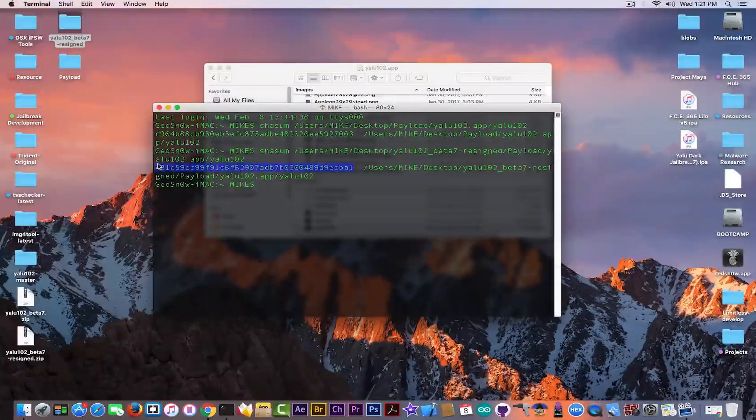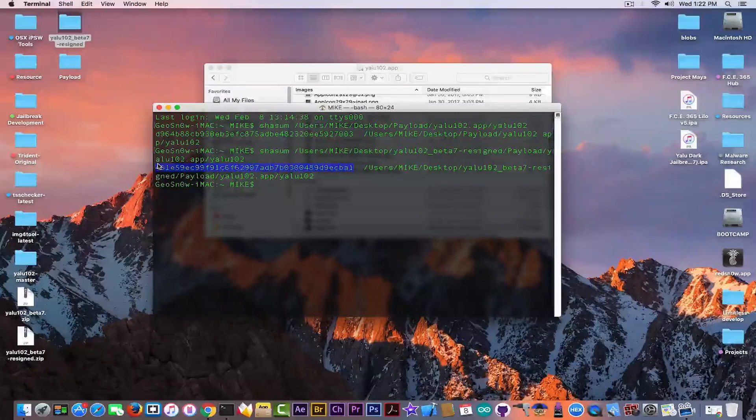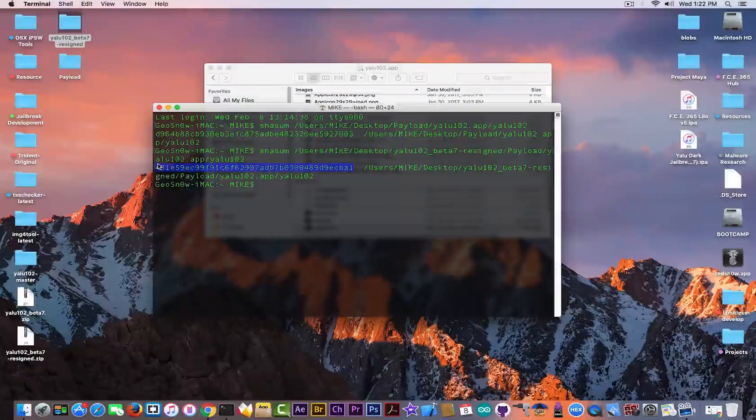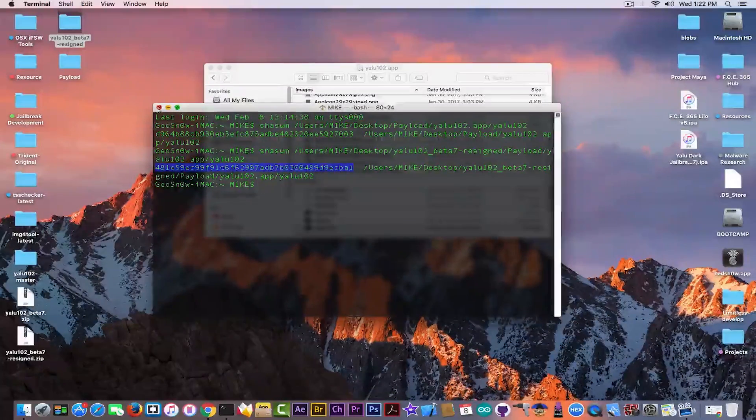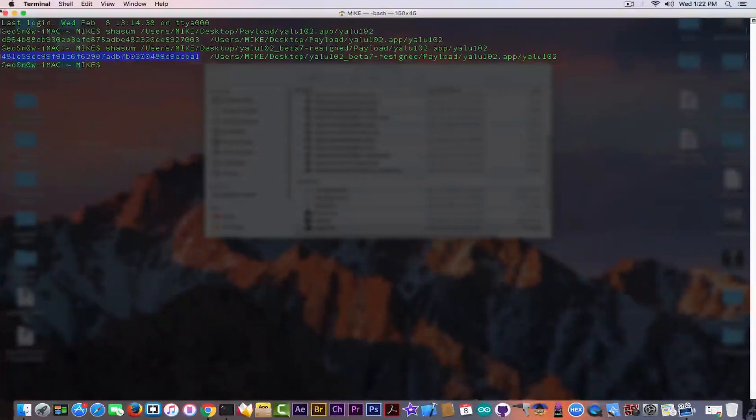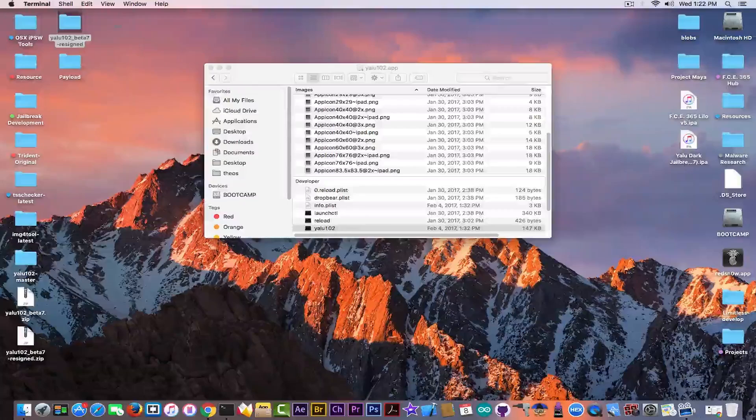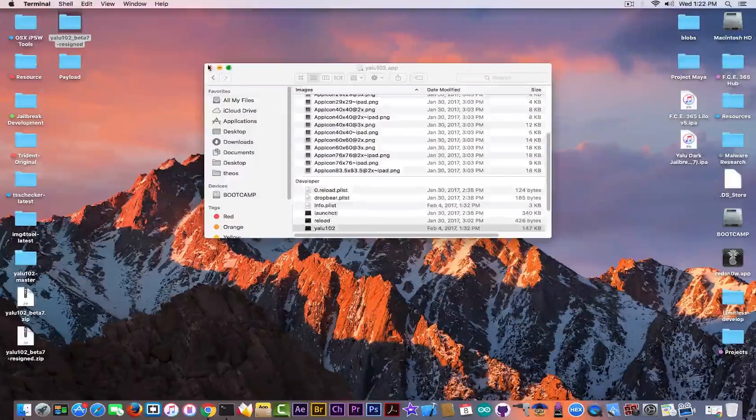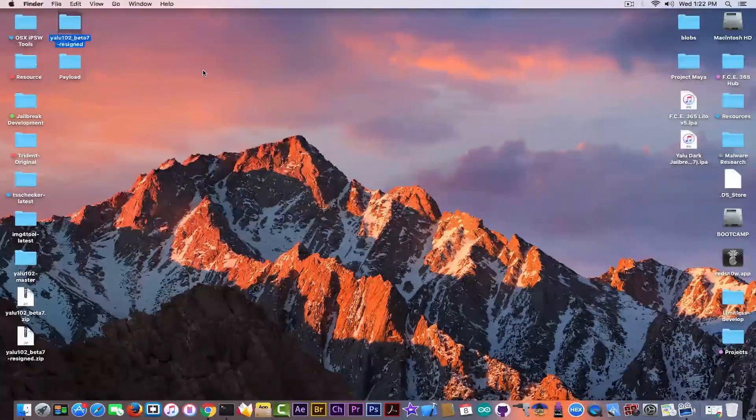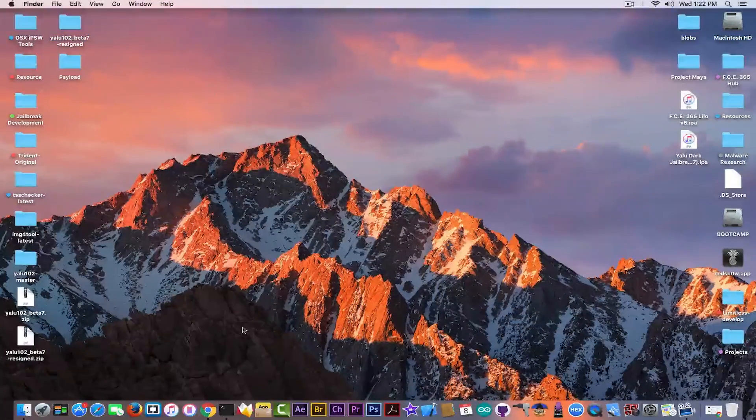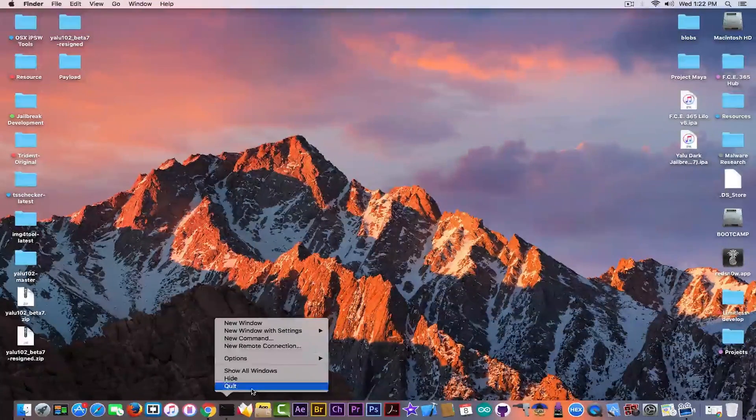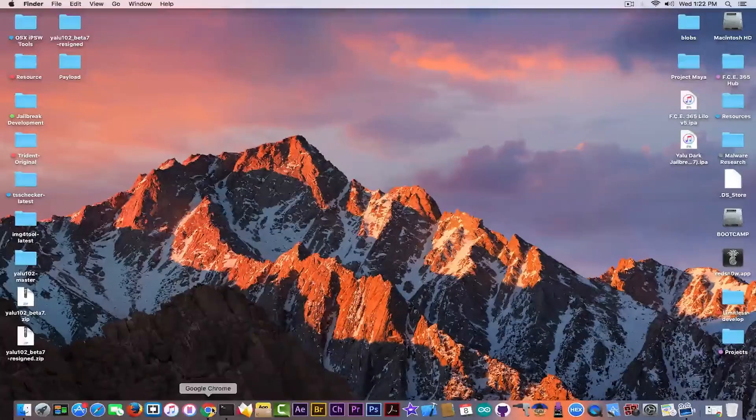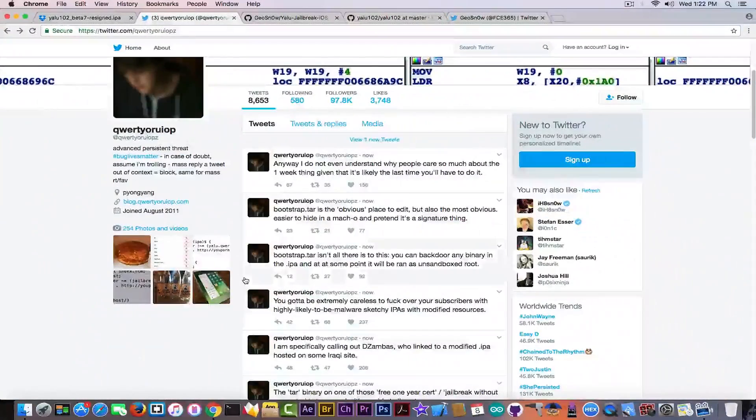Now this doesn't mean it's definitely malware. It's not of course meaning that, but it means there were some modifications that were added to this IPA. And if it's not open source, it means we cannot see which are those modifications.